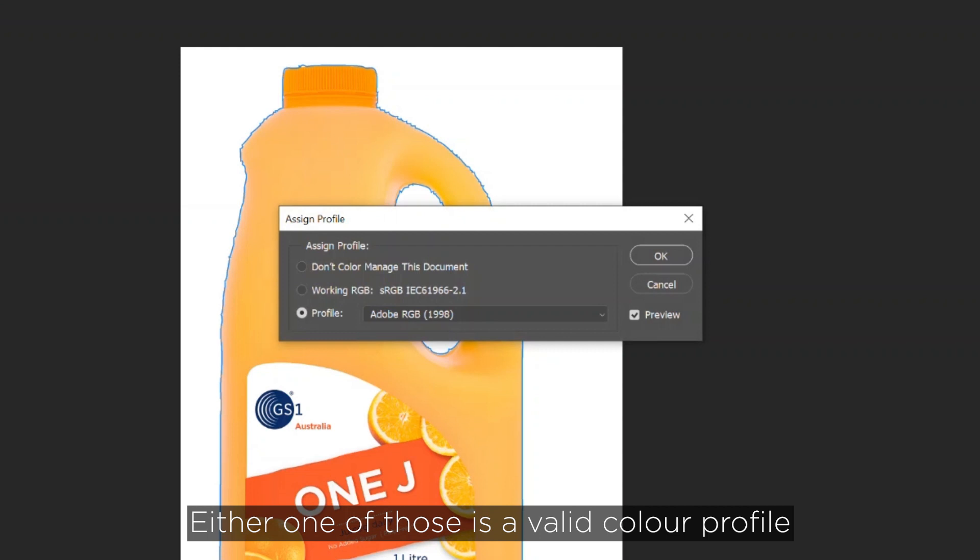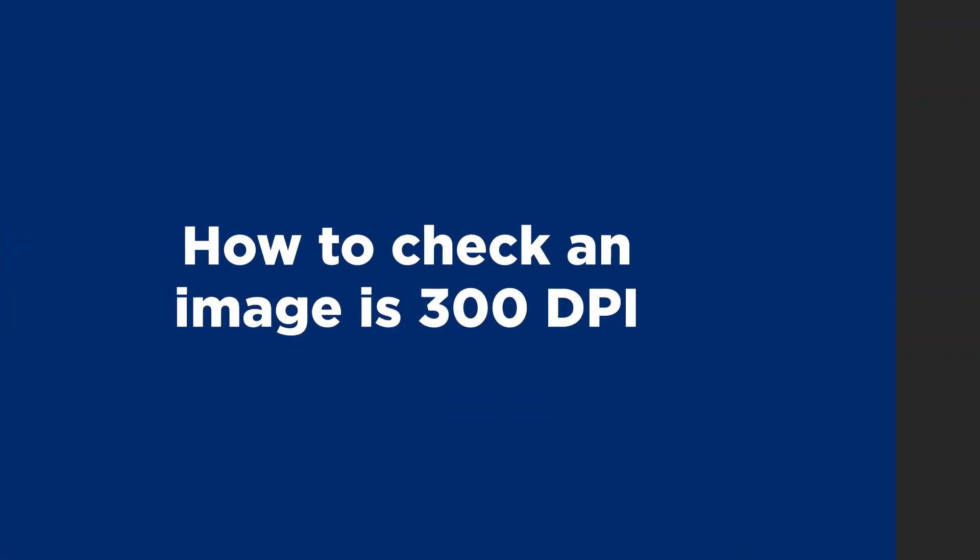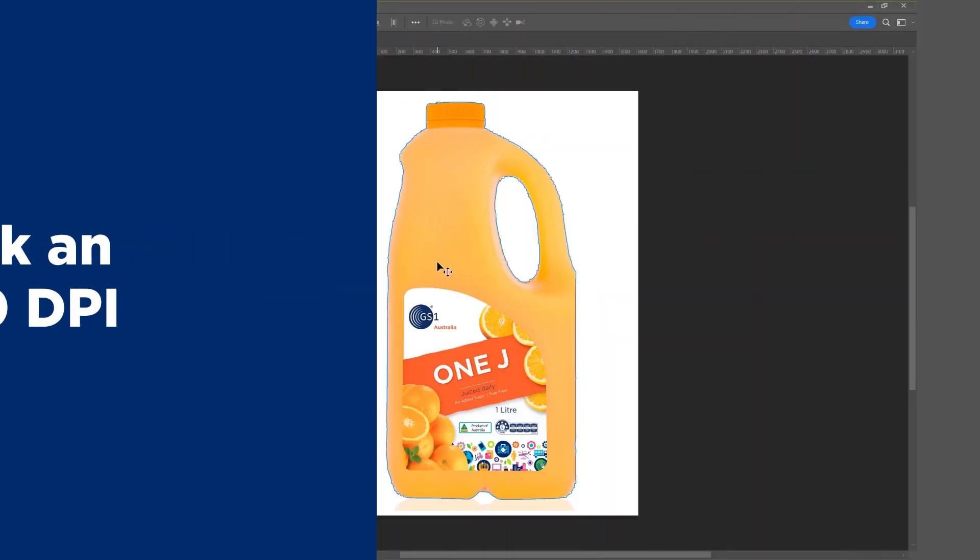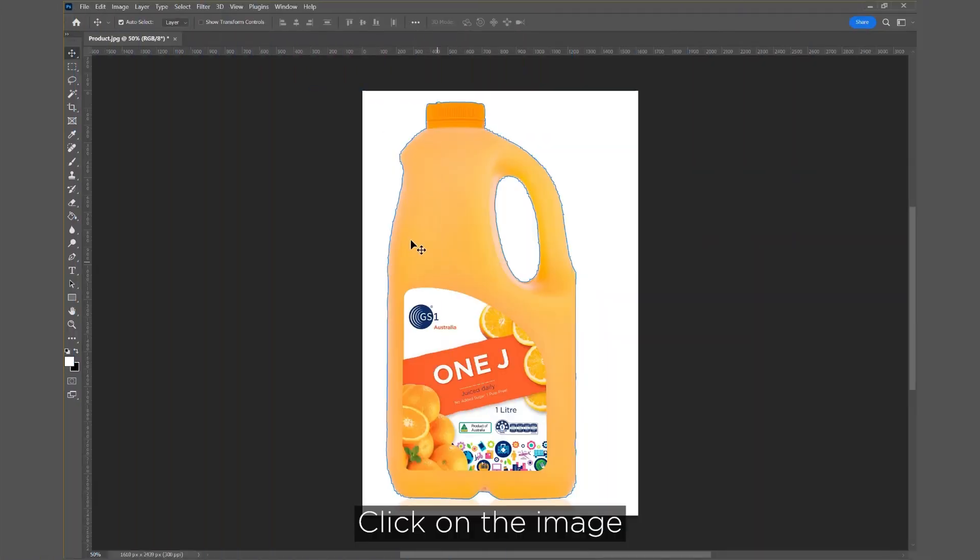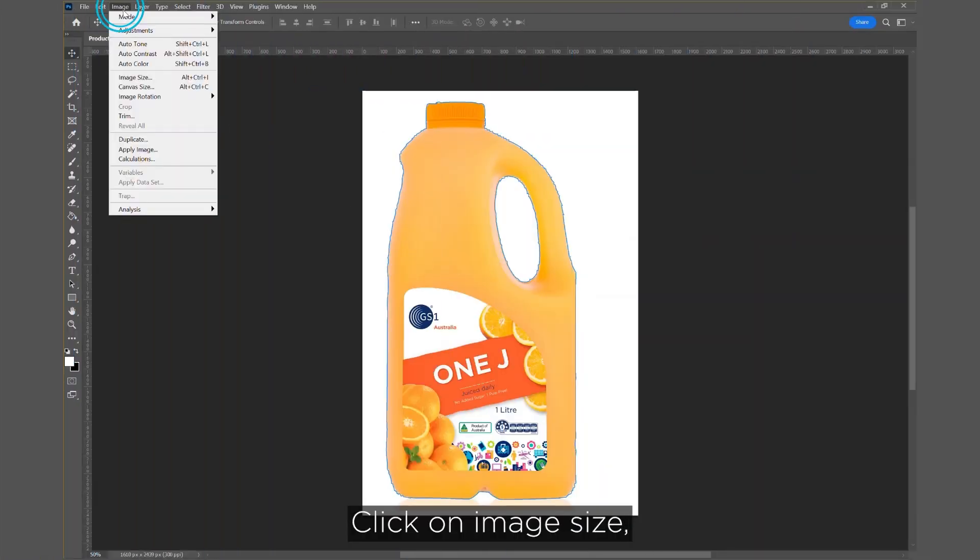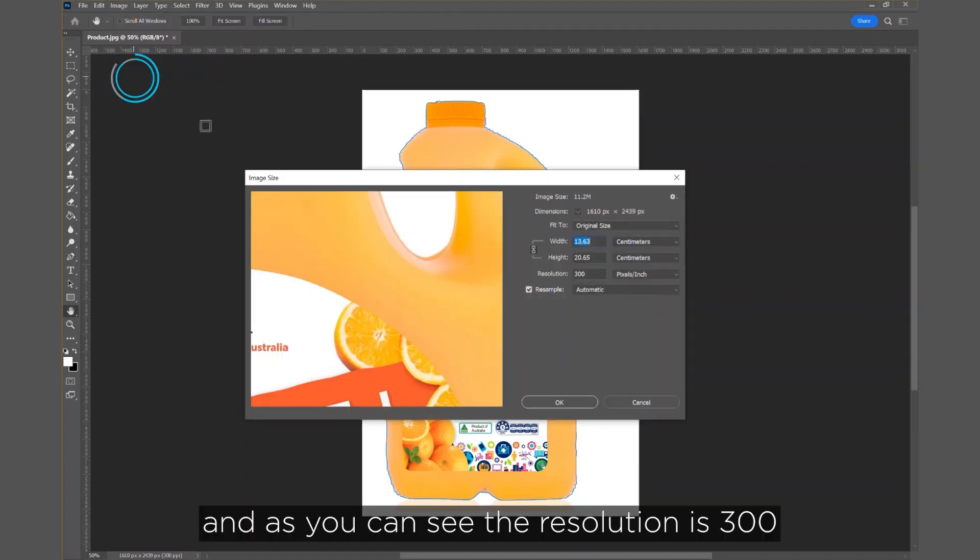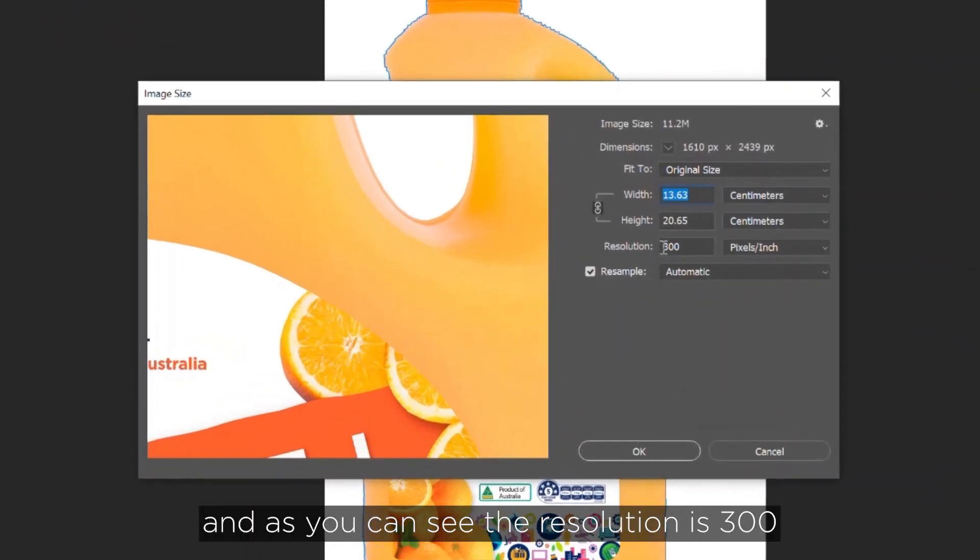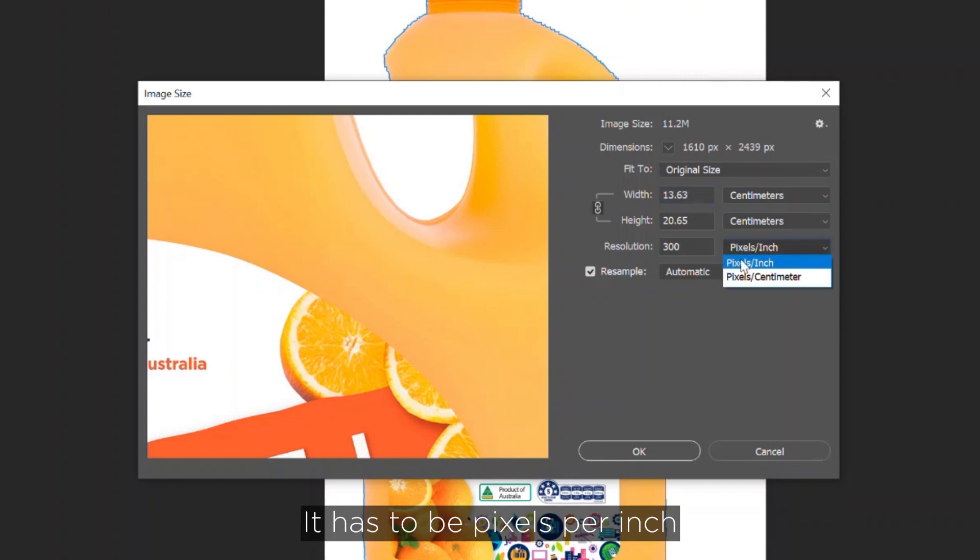Either one of those is a valid color profile. Now, how to check an image is 300 dpi. Click on the image, click on Image Size, and as you can see, the resolution is 300. It has to be pixels per inch.